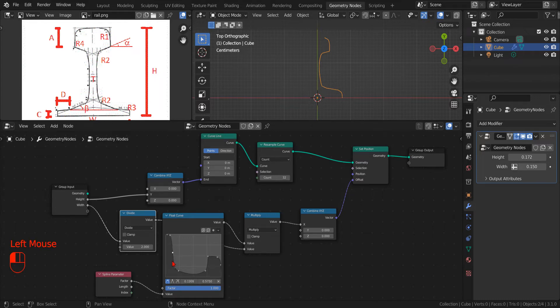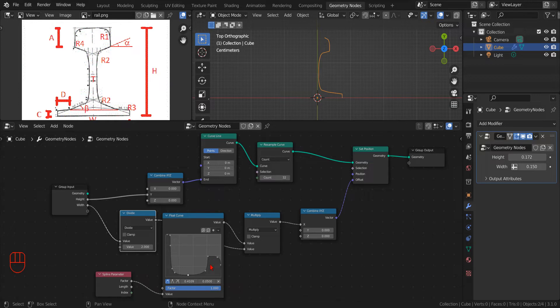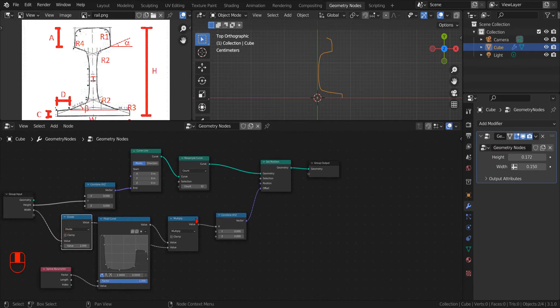This is crude but effective. Nice, we are halfway there, almost literally. Now, to reach our goal for this video, we have to mirror our curve to create the desired profile.